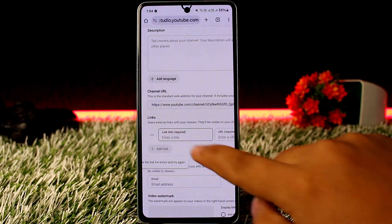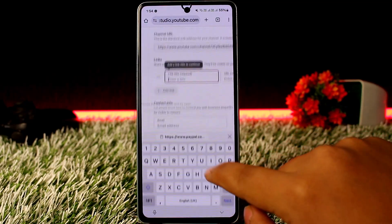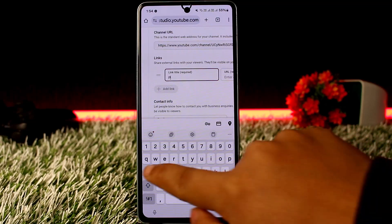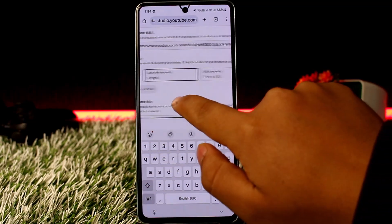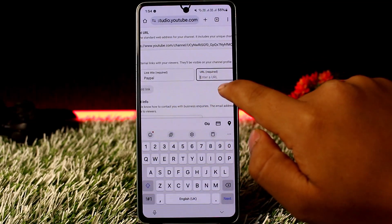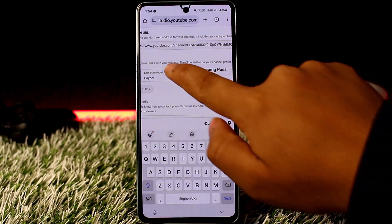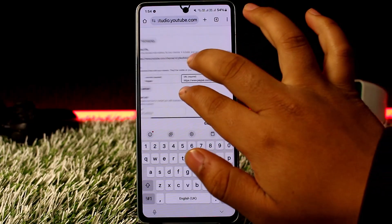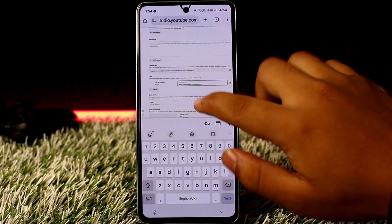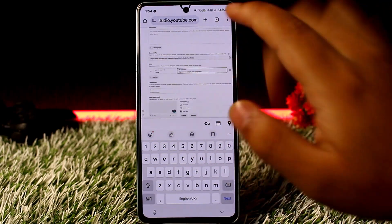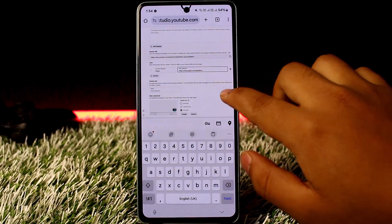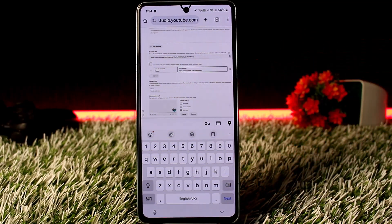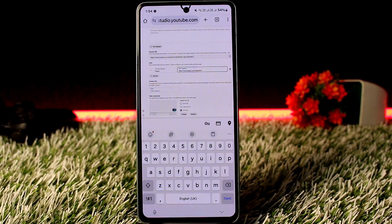Tap on 'Add link' and now you can add a link title — you can set it to 'PayPal Donation' or whichever name you prefer. On the right-hand side, enter the URL — paste in the PayPal.me URL that you just created in order to receive donations. Save it, and this link will now pop up on your channel descriptions.